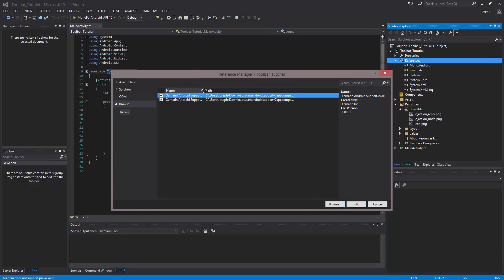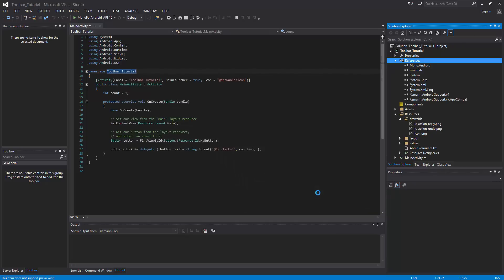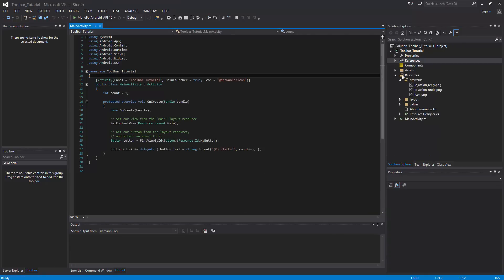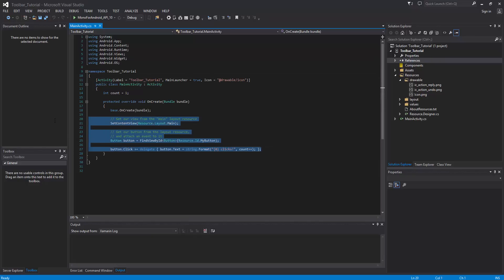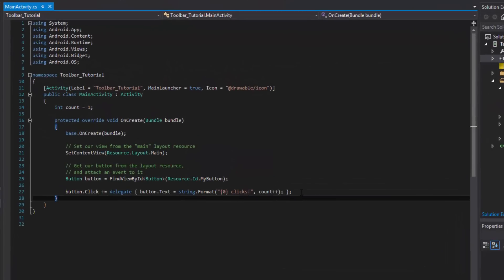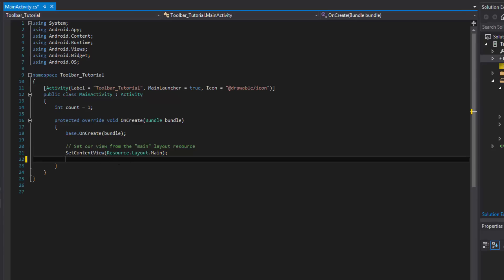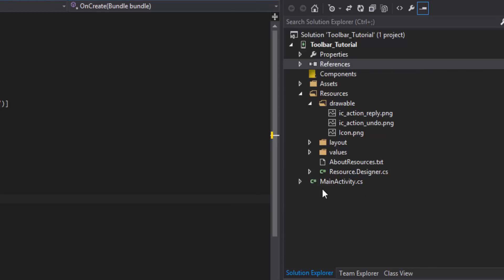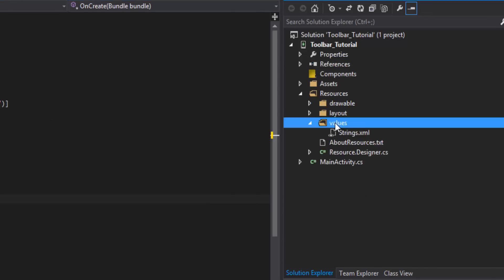When you download version 7 it'll also download version 4. Now that we have our support library ready, let's get rid of the template code. The first thing I want to do is create a style. The easiest way to set up the action bar is to set up a theme that inherits from the AppCompat theme.